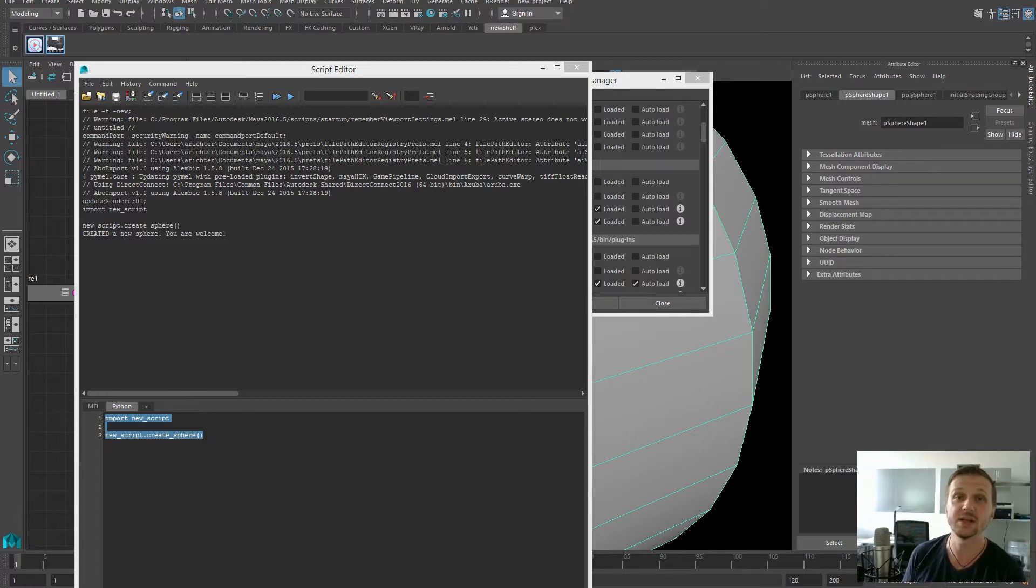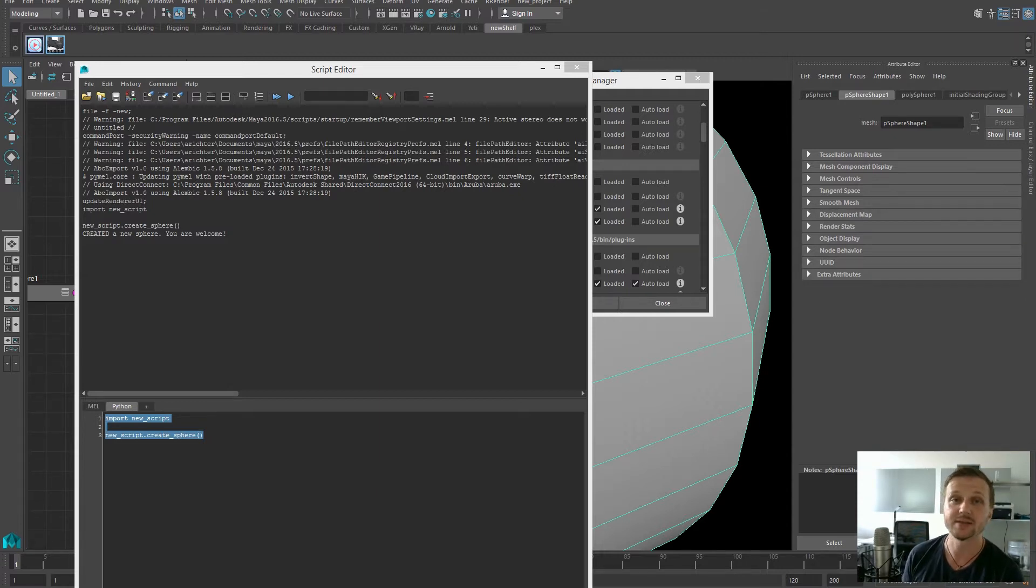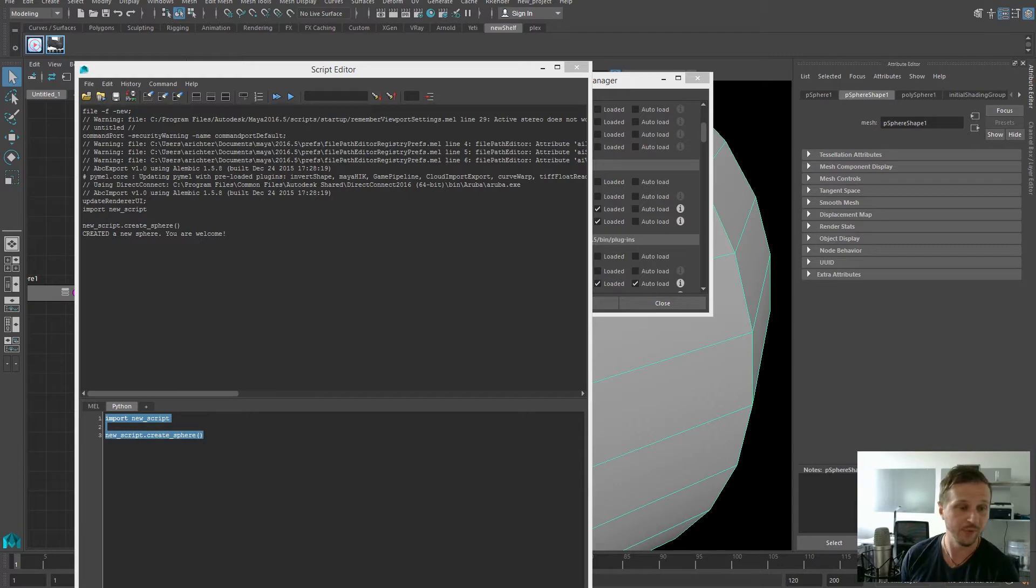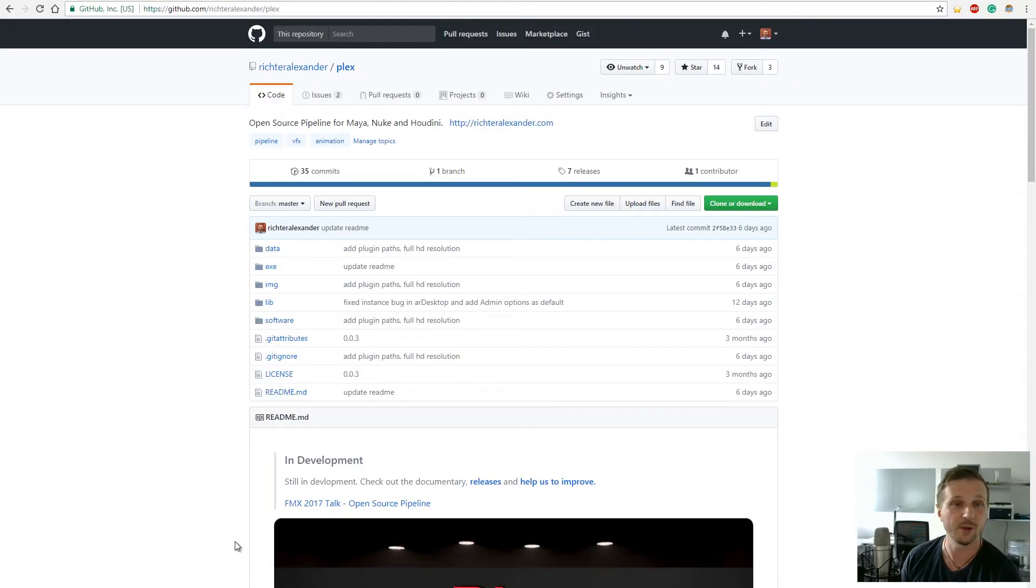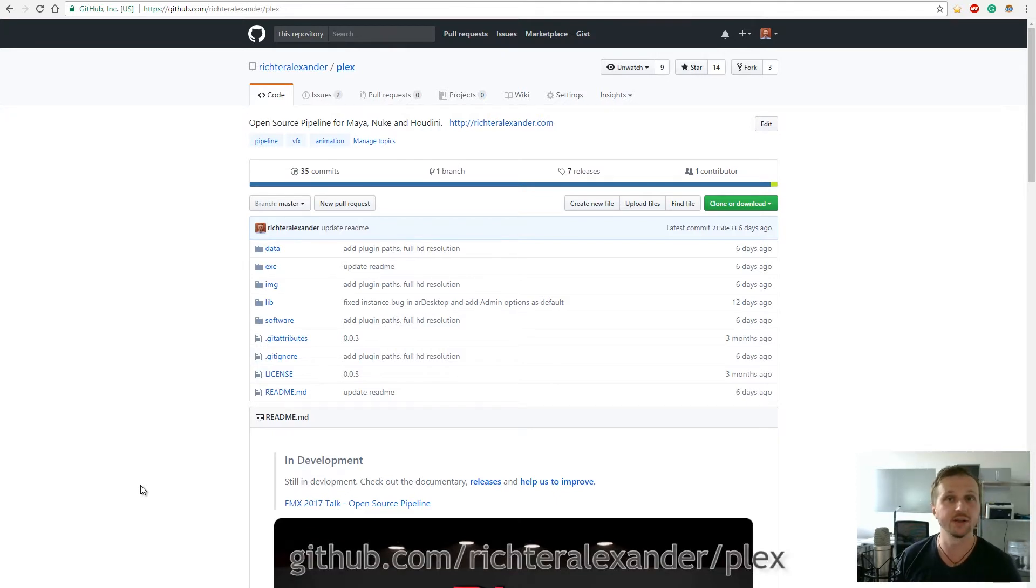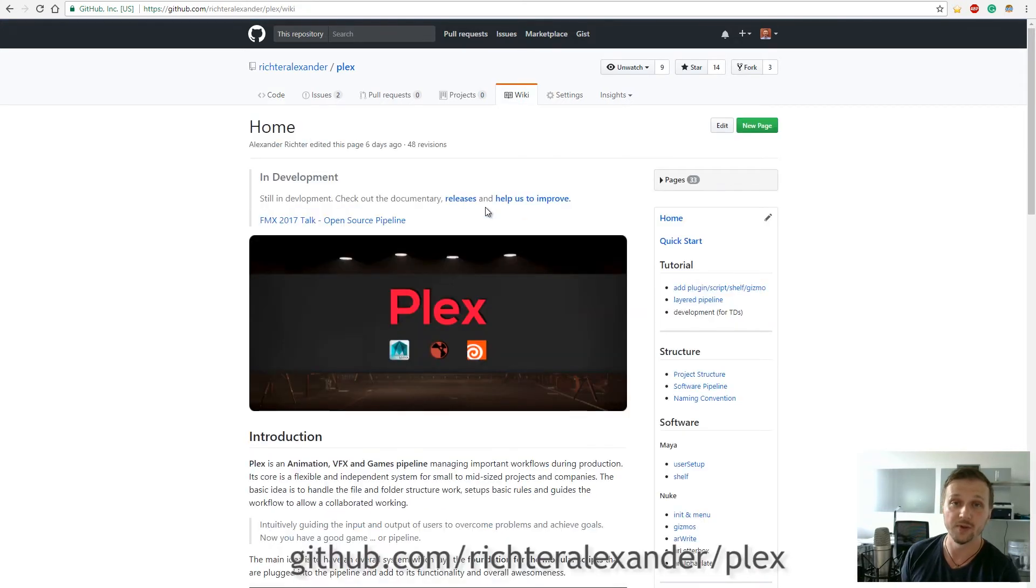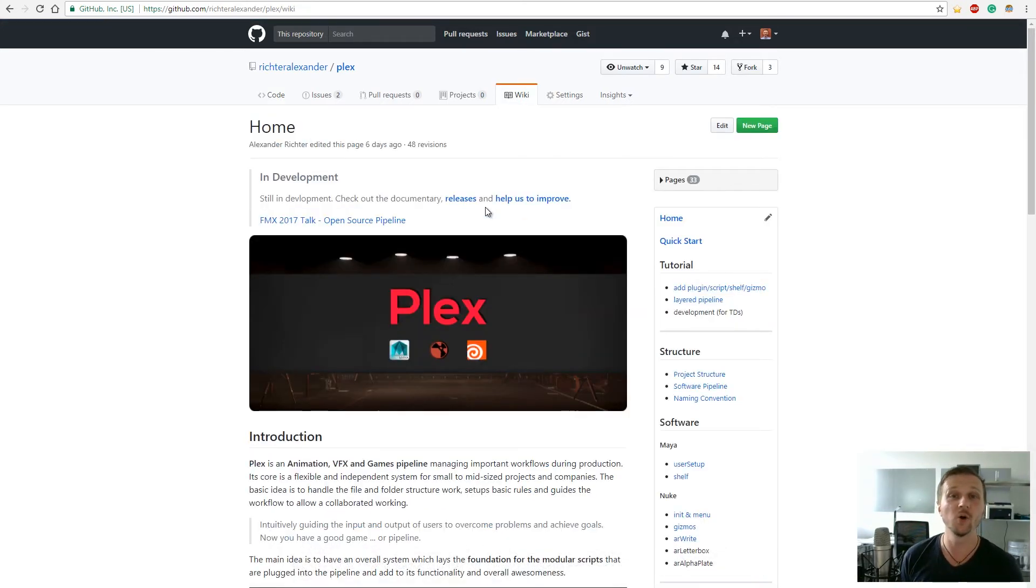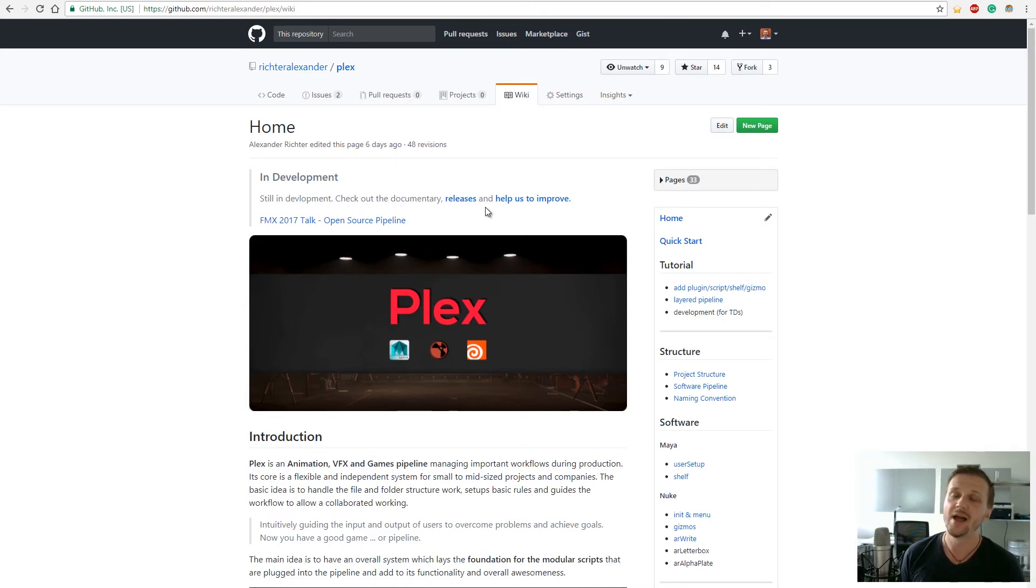As you can see it's quite simple to add additions and extensions to Plex and share it with the whole environment and with everyone. And if you want to have more information on the subject just go to github.com/RichterAlexander/Plex repository and also check out the wiki. I hope you like this video and enjoy the work with Plex and it helps to enhance your project. I will see you in the next video. Goodbye!